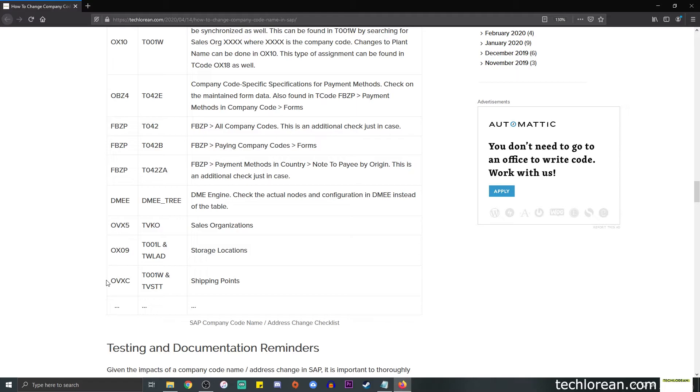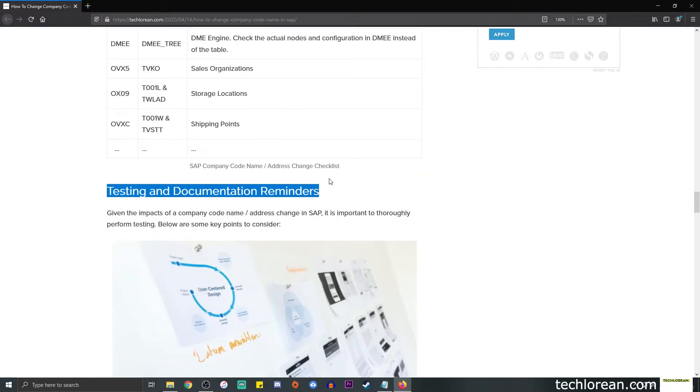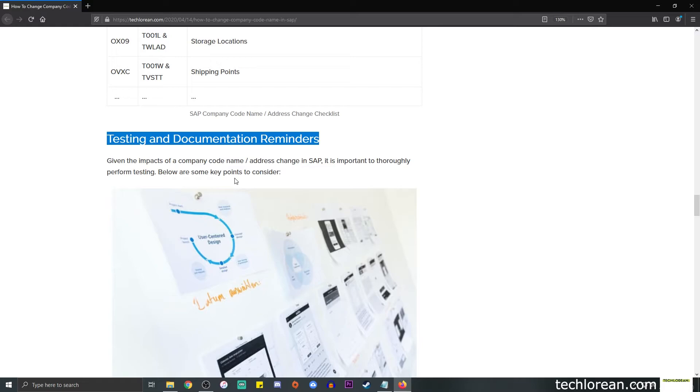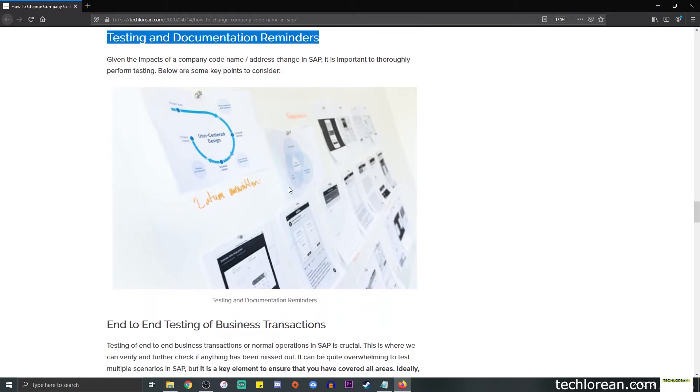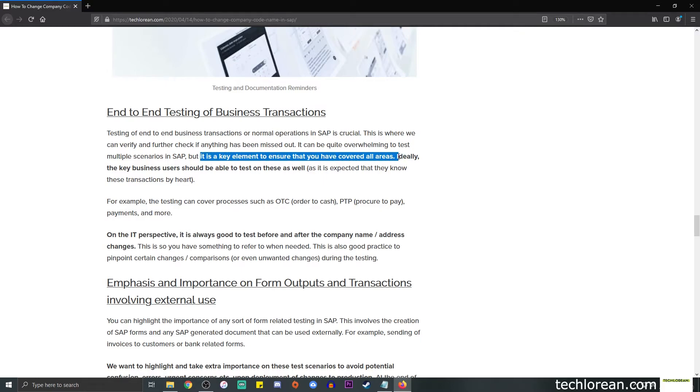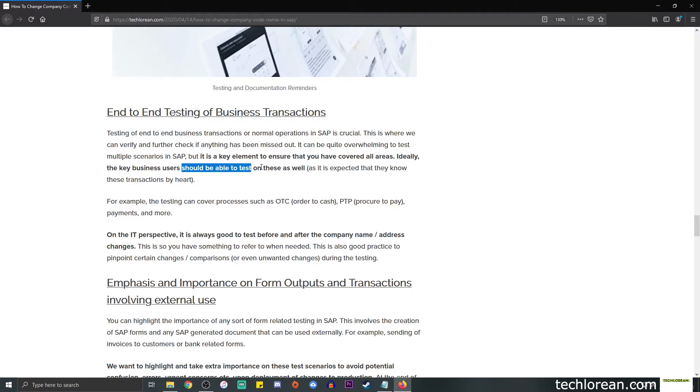Now for the testing and documentation reminders. Again, we now know the impacts of this type of change, so it is clearly important to thoroughly perform testing. And so there are some key points to consider. First, we need to make sure that we do an end-to-end testing of business transactions. This is crucial. We need to make sure that the whole process we're not seeing the decommissioned company code name or address in SAP. It's a key element to ensure that you have covered all areas. Ideally, the key business users or owners should be able to test on these as well.